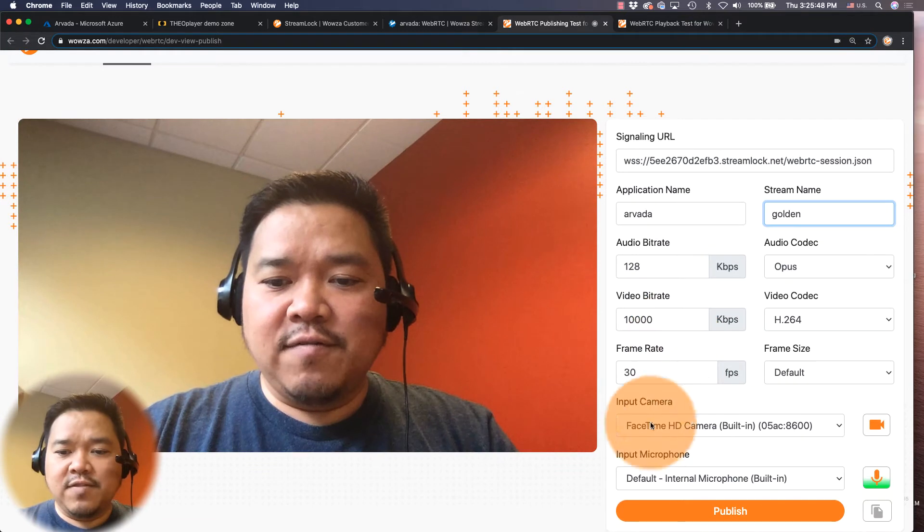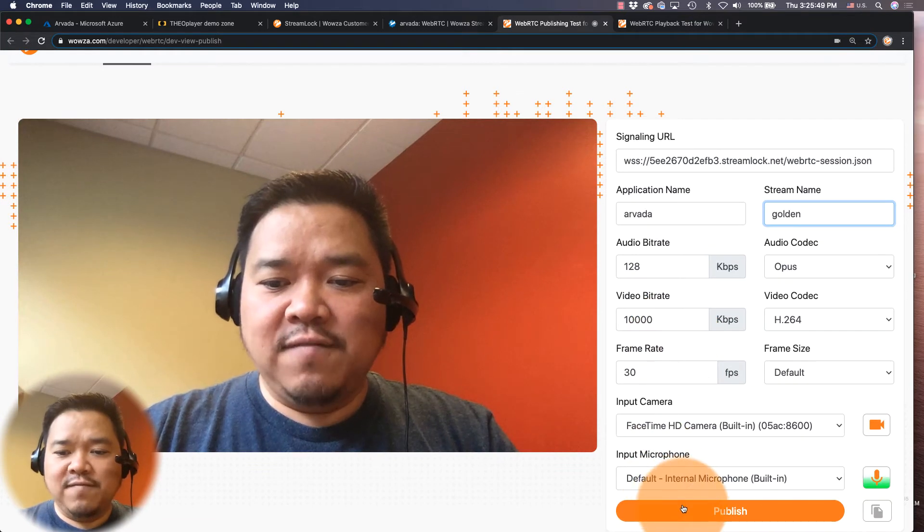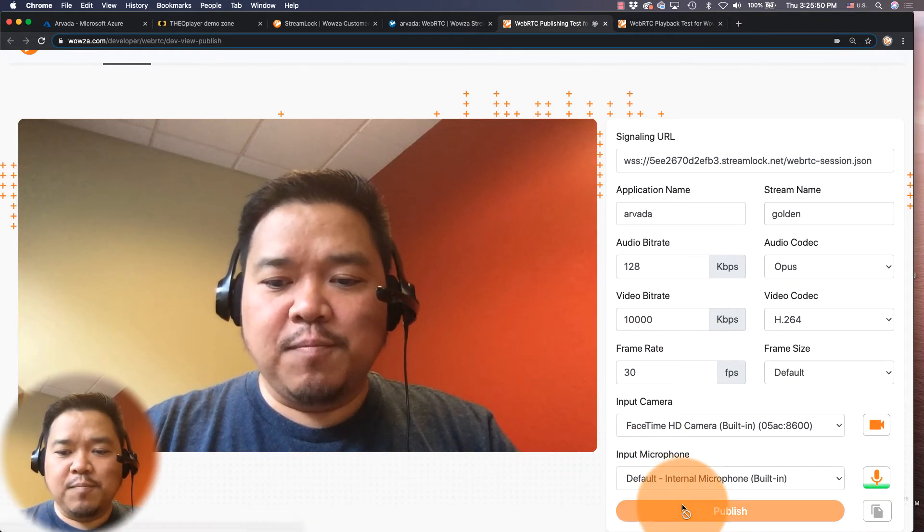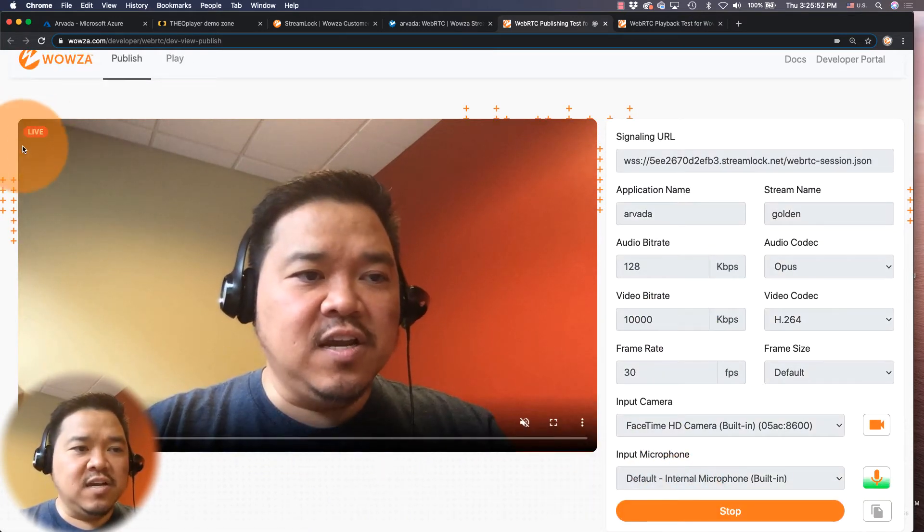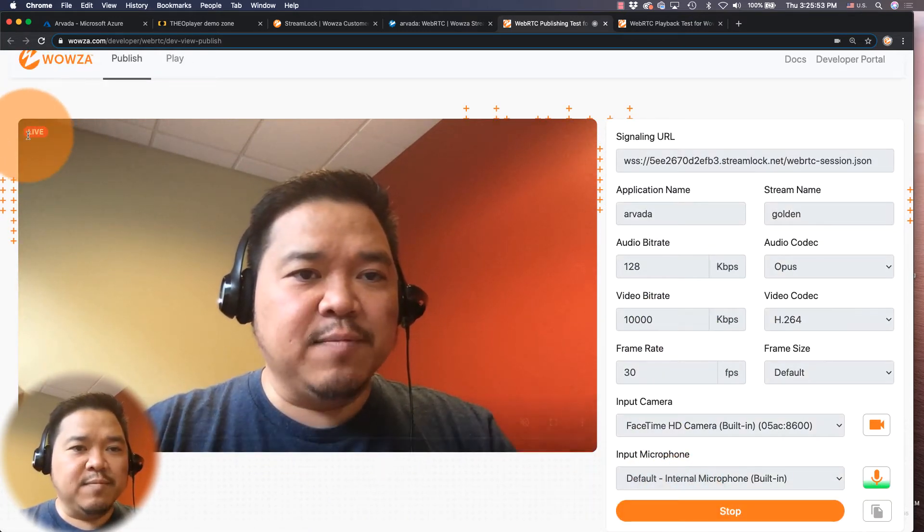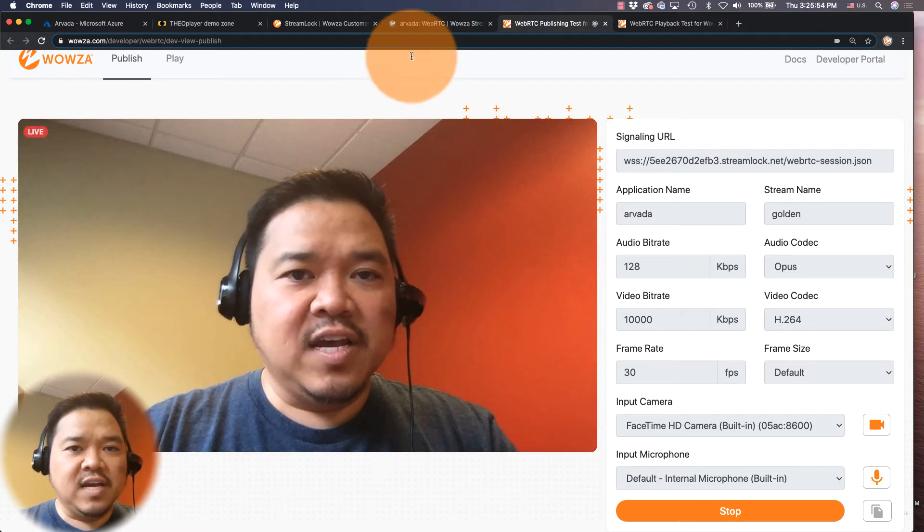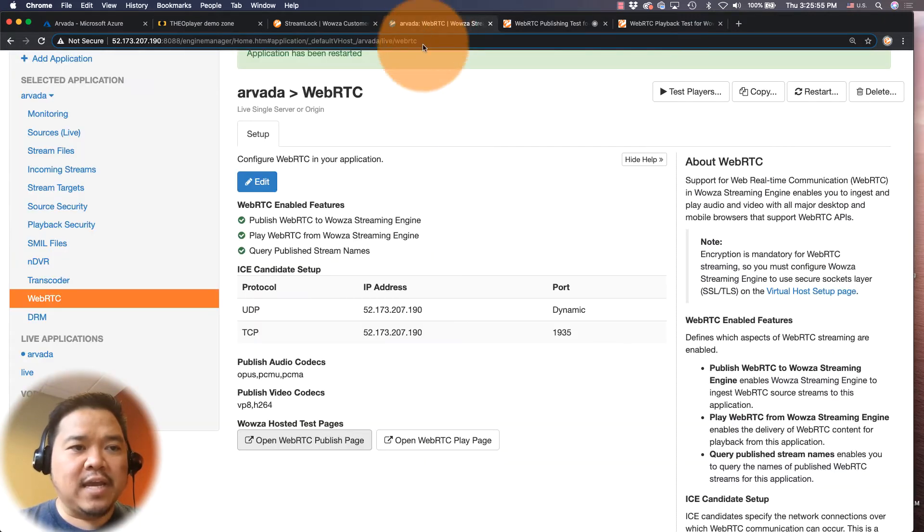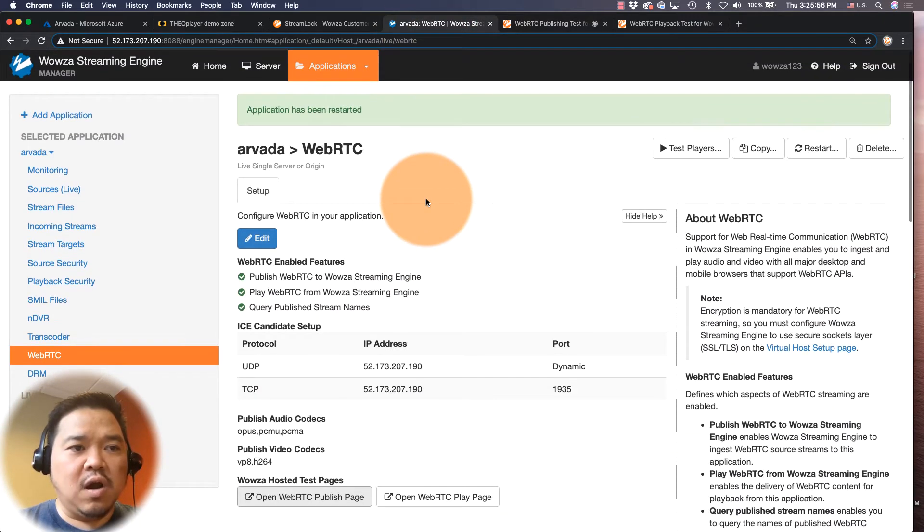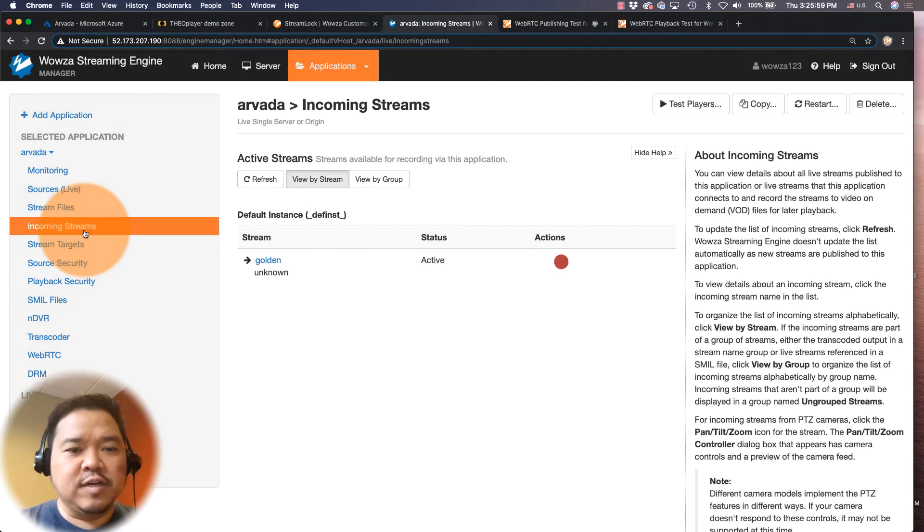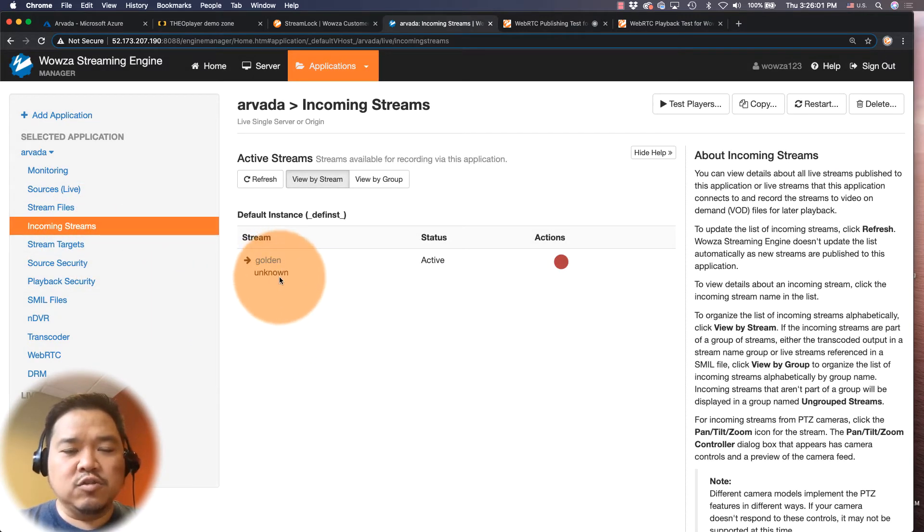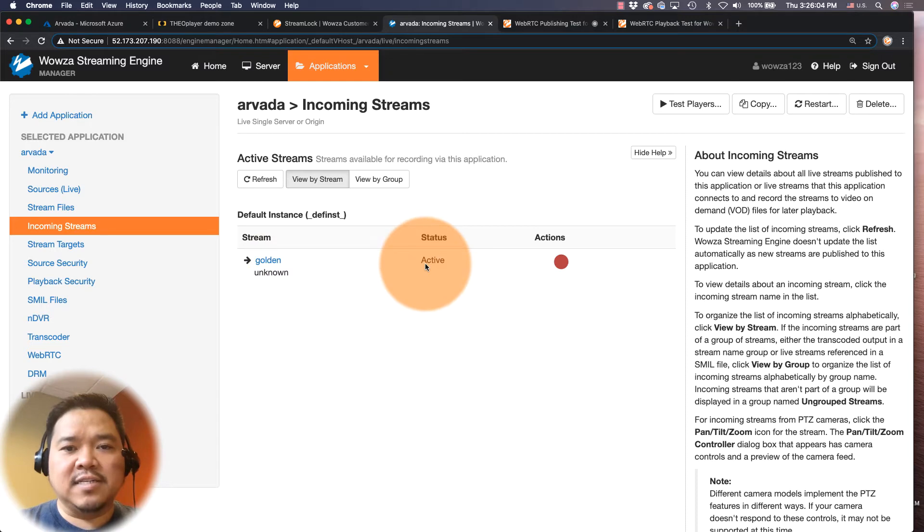Now I'm going to leave everything else by default and I'm just going to click on publish. And as you can see, I am live. And if I go back into Wowza Streaming Engine, I can go under incoming streams and I can see that my golden stream is live. All right, nice and active.